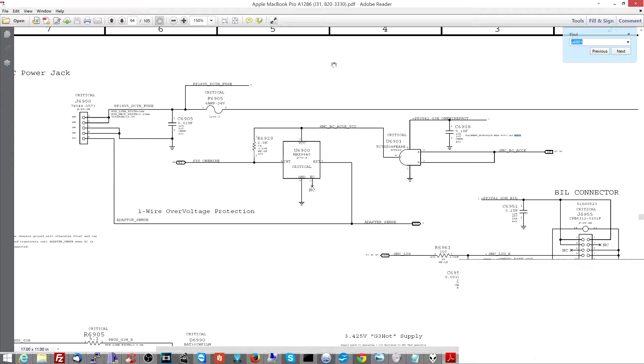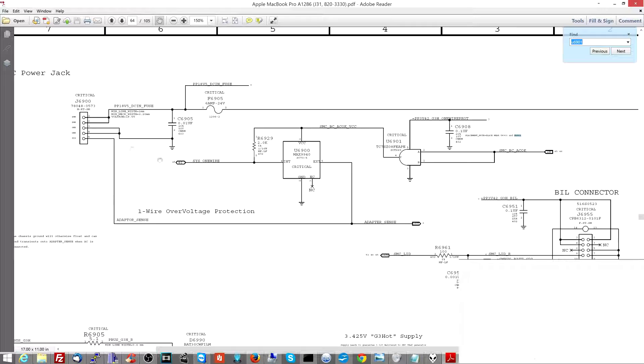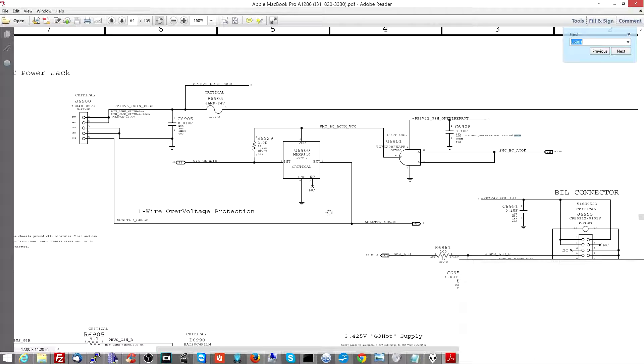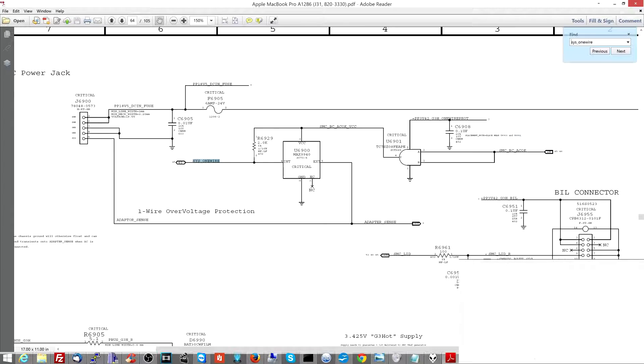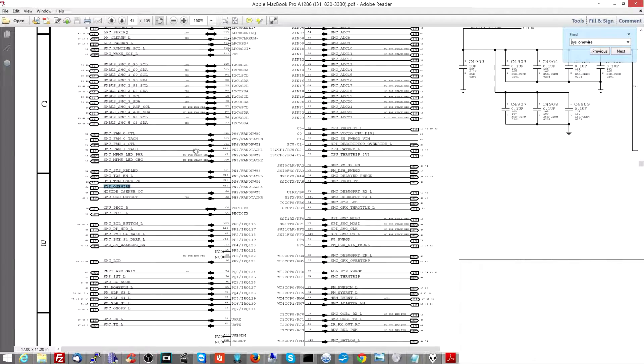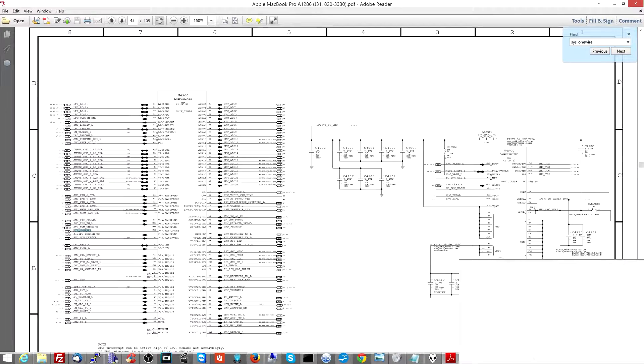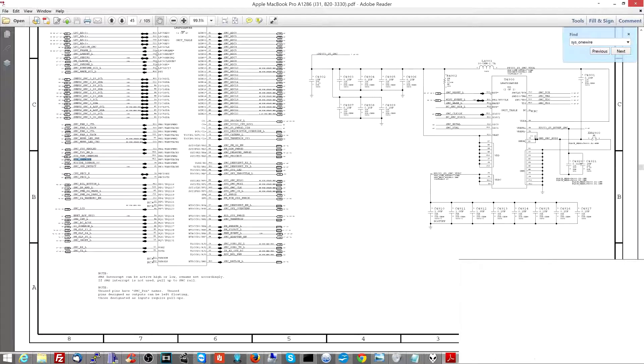So if you don't know what a data line is, look for the data line video. This is a data line between the charger, where you see adapter sense - and they misspelled adapter on the schematic - and the SMC, which is at SysOneWire. So if you follow SysOneWire, you'll see that that goes to U4900, which is, as you'll see over here, the SMC.